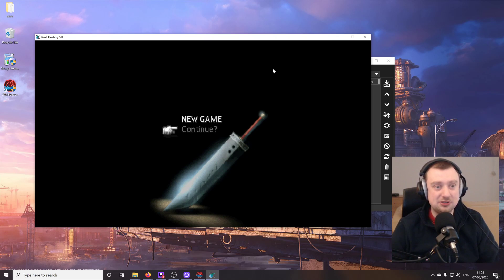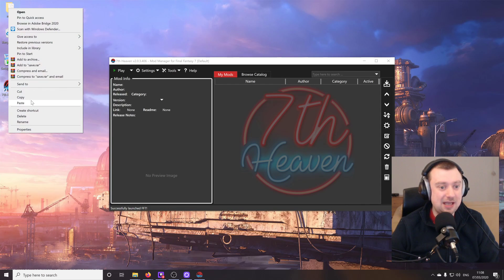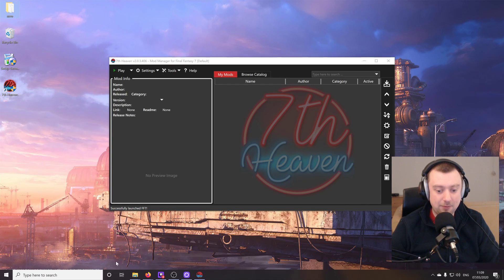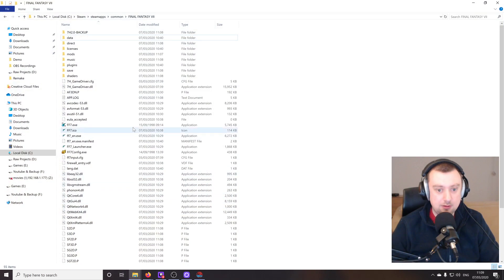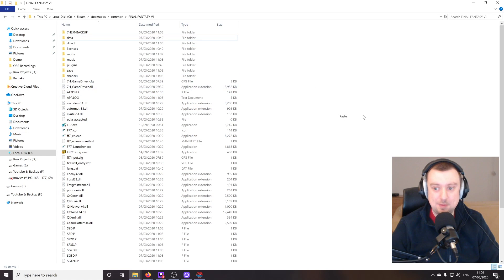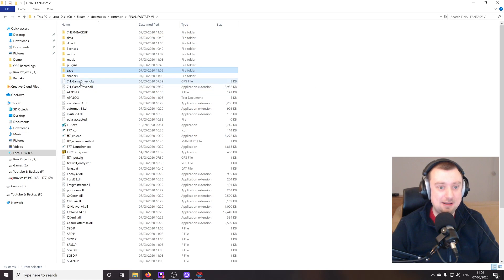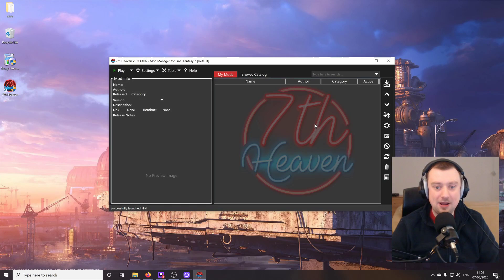So I've got no save files, so we'll need to set those up. I've got the save file backup here. So we'll just paste that into the Final Fantasy 7 folder. They're all in place, perfect.